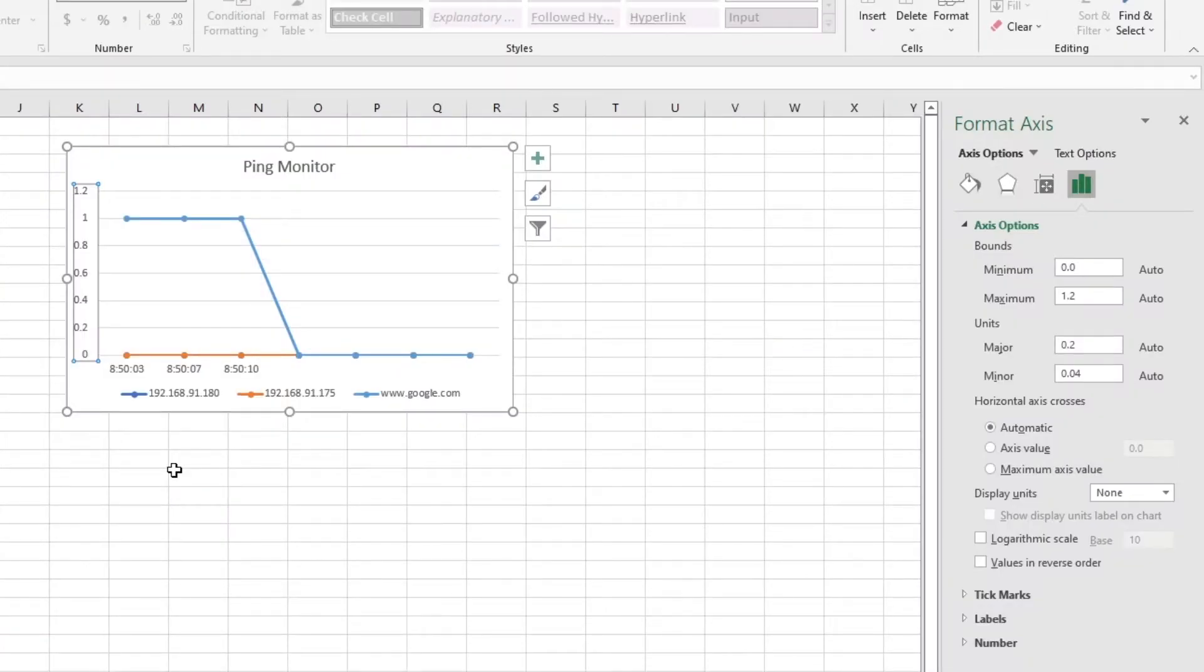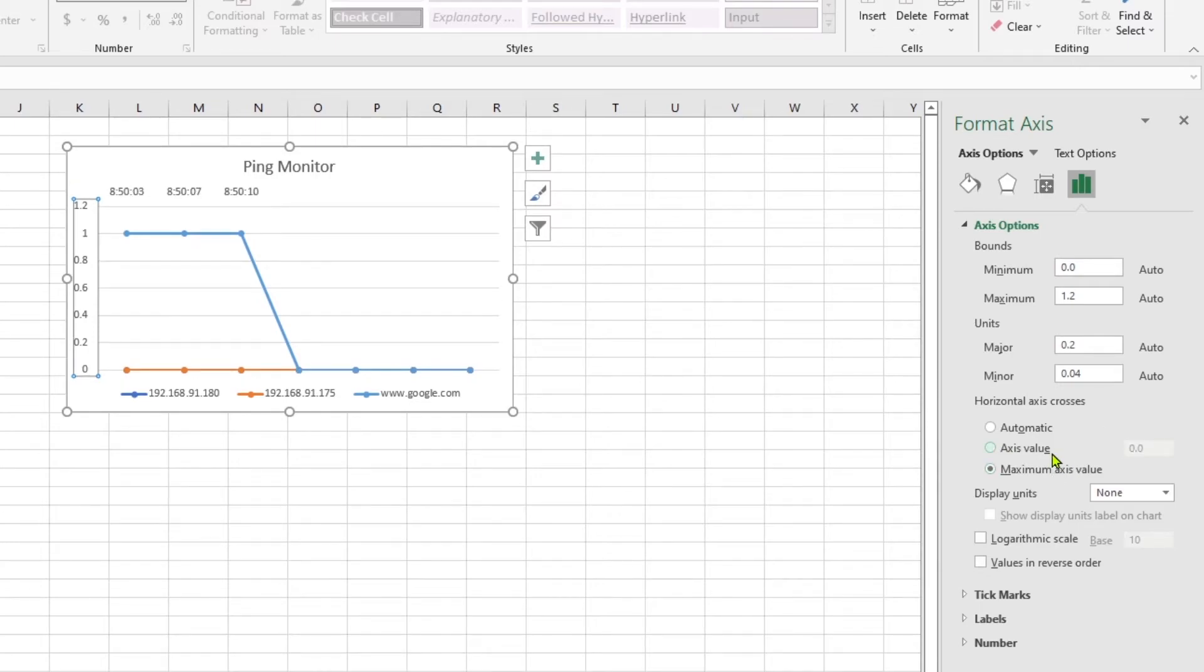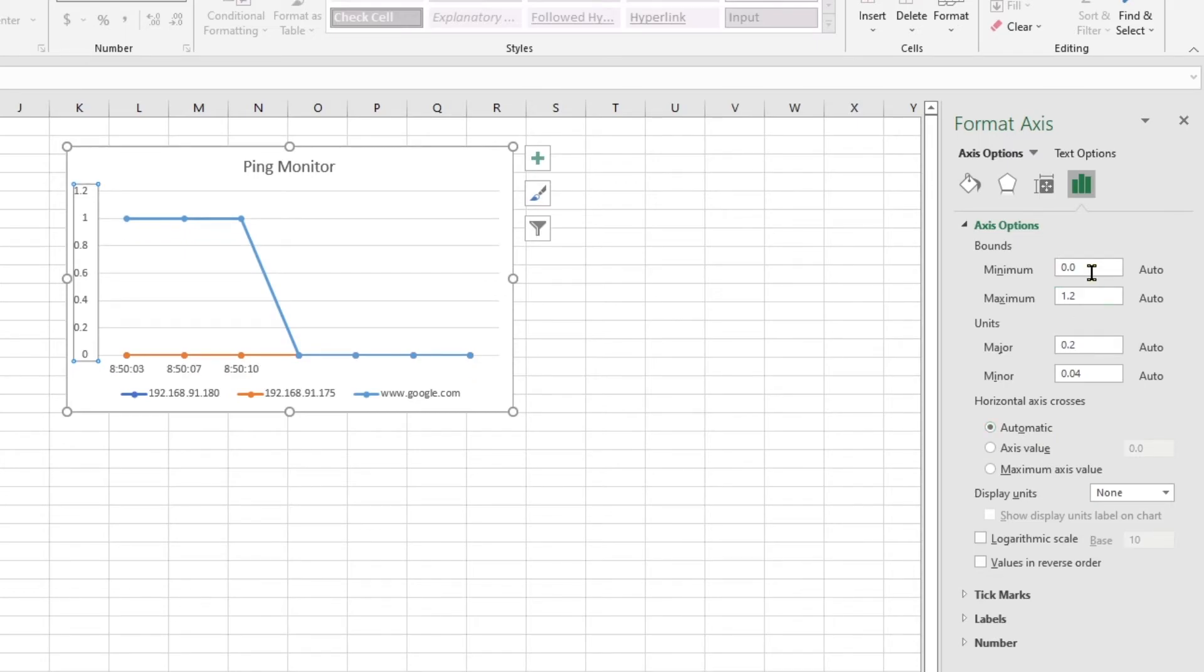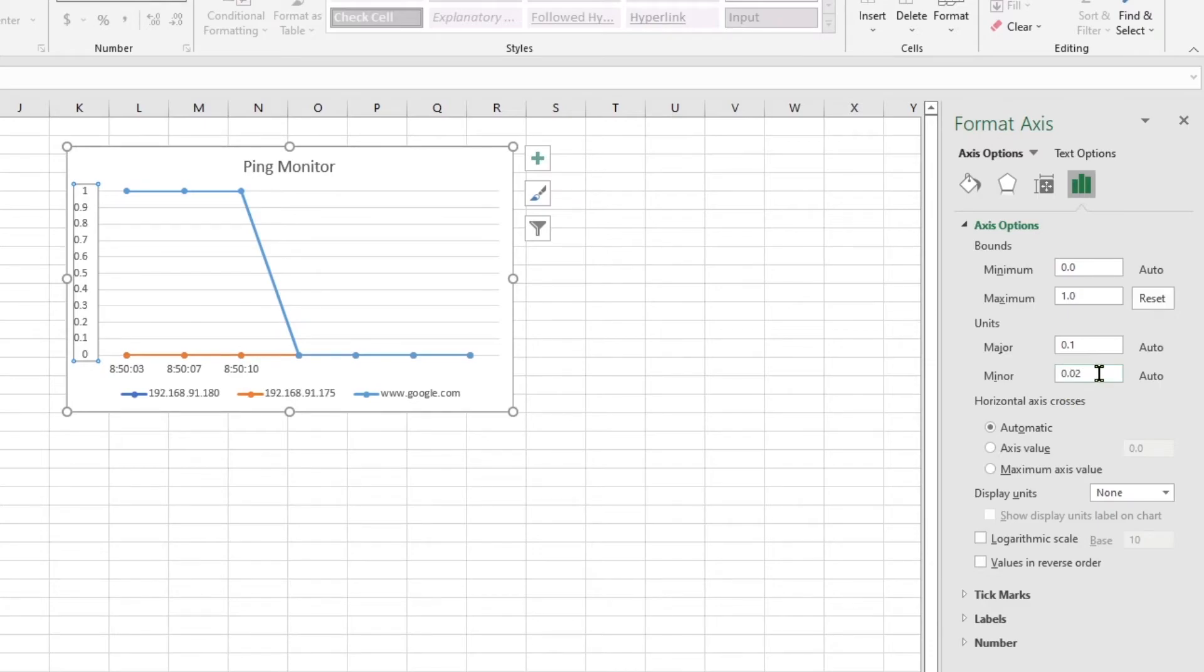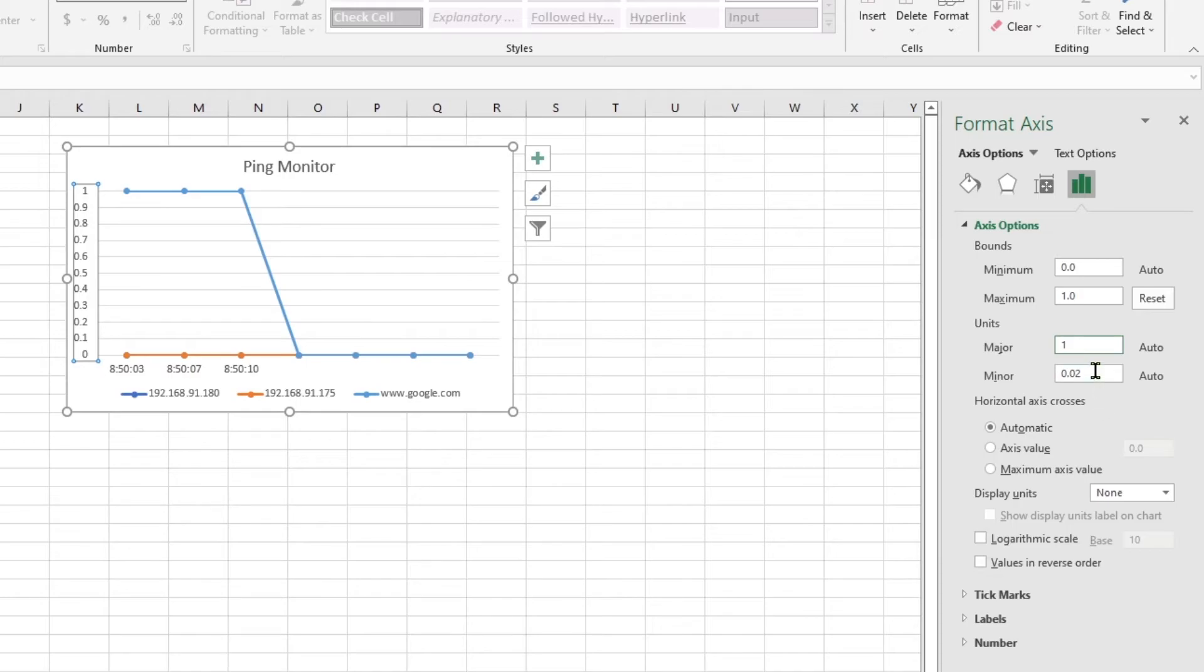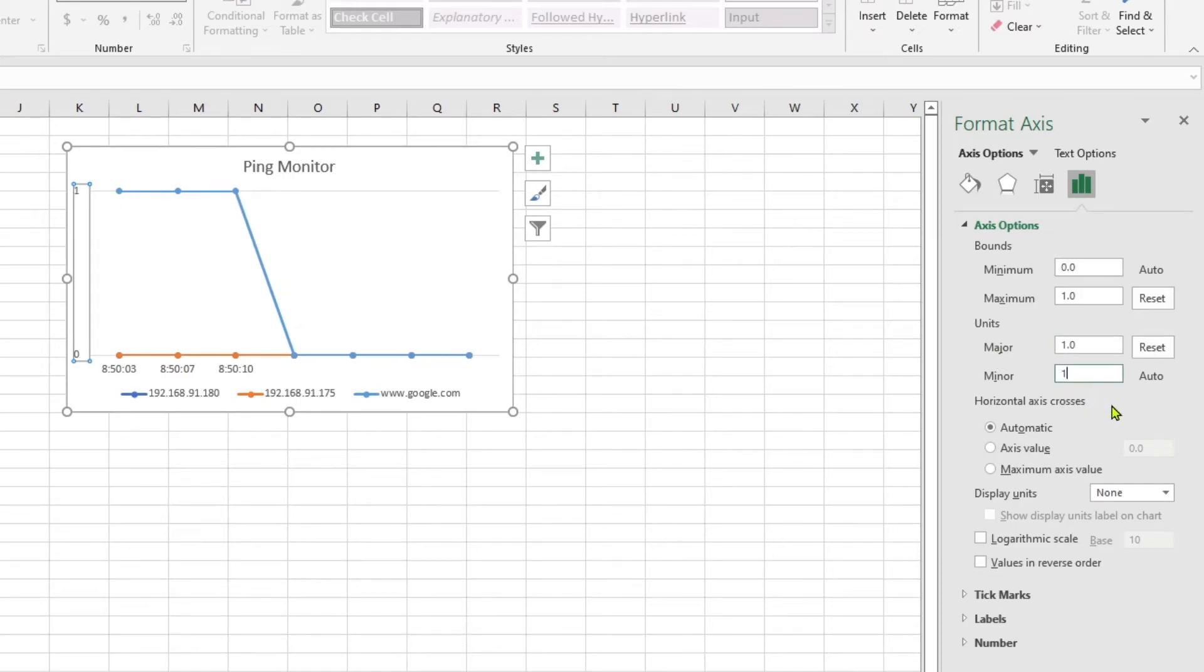In order to fix this, we will select the y-axis and go to format axis. In the format axis section, set the minimum value to zero, maximum value to one, as well as the major units to one and minor units to one.